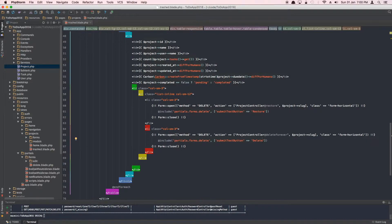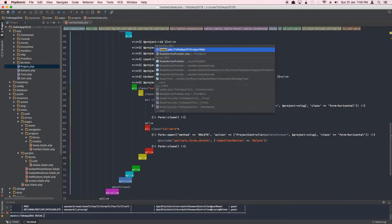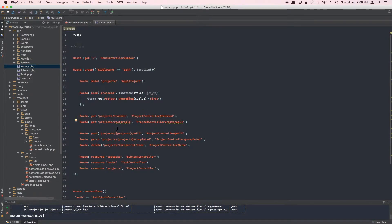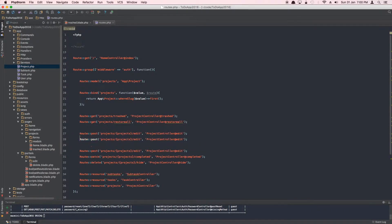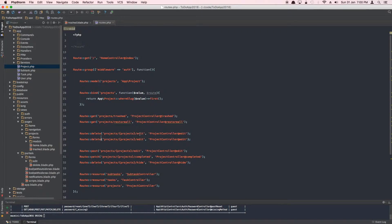If you refresh your browser you won't see anything yet because we haven't created the routes. Let's go to routes/web.php and here we're going to create two methods — one will be restore and another one will be delete forever. Both of them will use a delete request.